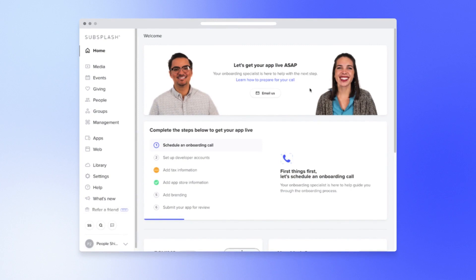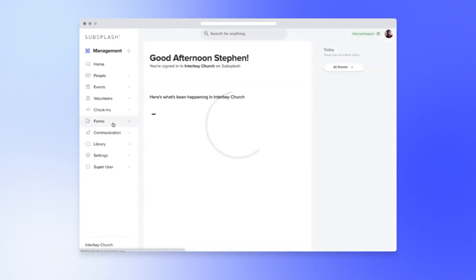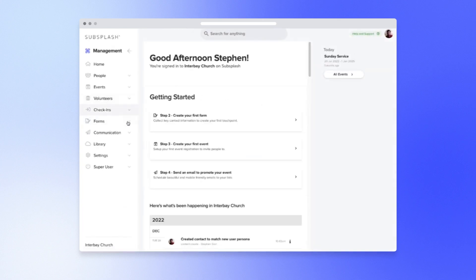You'll find text SMS in your church management dashboard by first navigating to Management, then Communication, and then Text SMS.